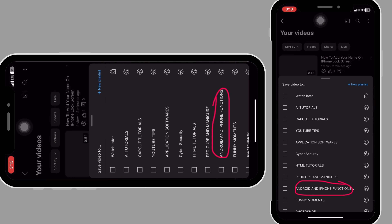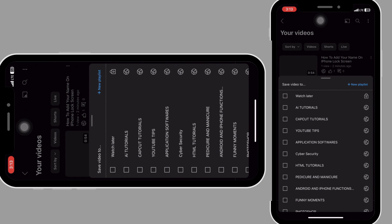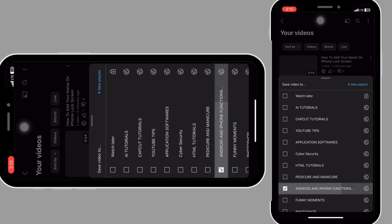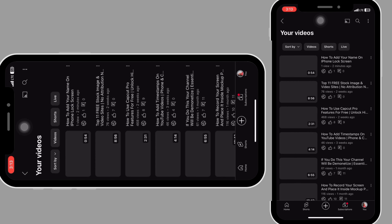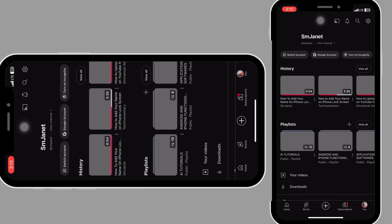Select the playlist where you want to add the video. If you don't have any, click on 'new playlist' and create one. I already have a playlist, so I'll select the one I want — which is 'Android and iPhone Functions.' After that, click outside and go back a step to confirm the video has been saved to your playlist.